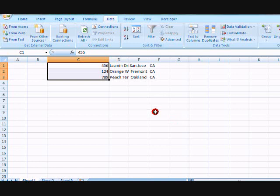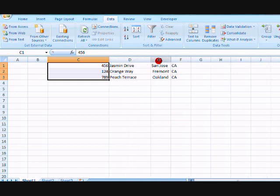And you're done. It has separated your data into different columns with no commas.